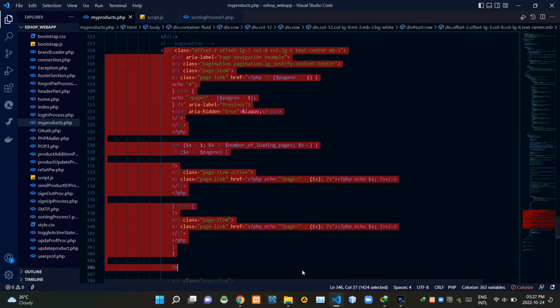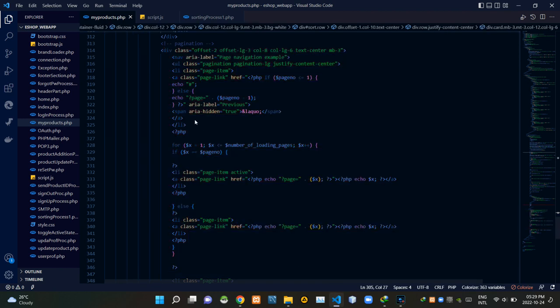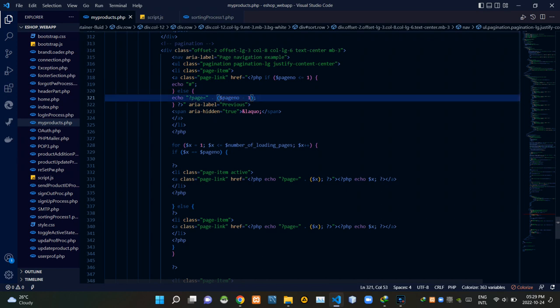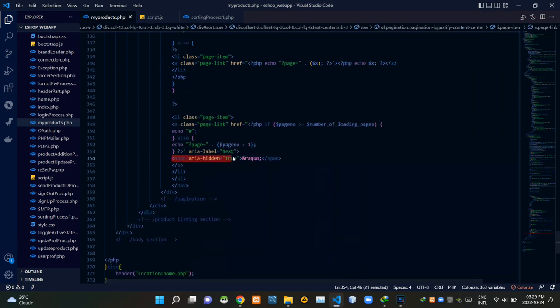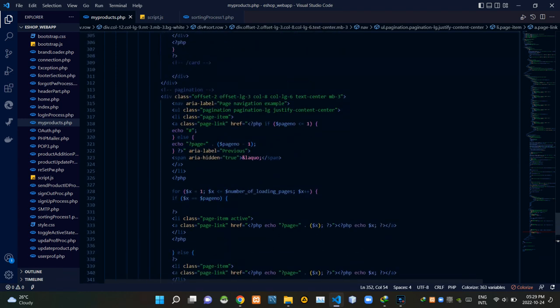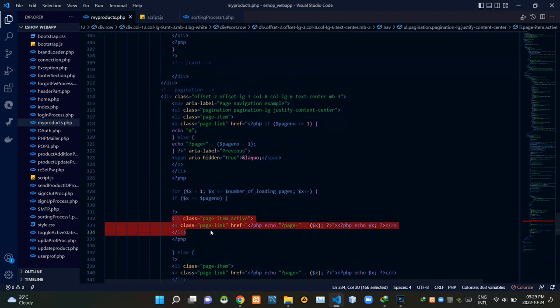These are the codes of the pagination features. When clicking on the left arrow, these codes are subtracting one from the current page number. When clicking on the right arrow, these codes are adding one to the current page number. Then these codes are echoing the currently active page number.